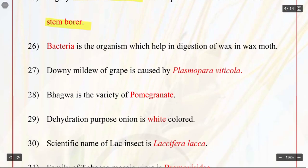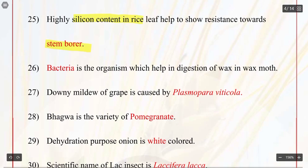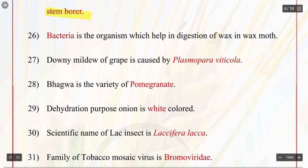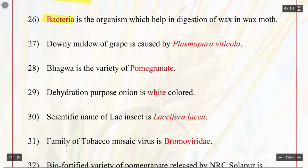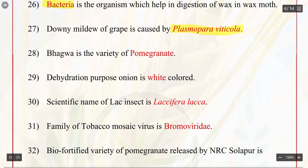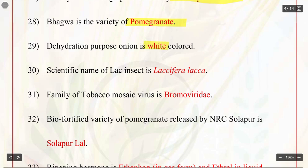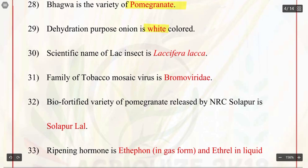Q26. Bacteria is the organism which helps in digestion of wax in wax moth. Q27. Downy mildew of grape is caused by Plasmopara viticola. Q28. Bhagwa is the variety of pomegranate. Q29. For dehydration purpose, onion is white colored. Q30. Scientific name of lac insect is Laccifer lacca.